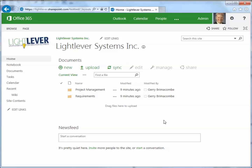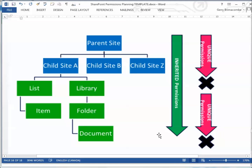Now let's take a look at permission inheritance, shown graphically here. You have a hierarchy of sites — a parent site and some child sites. In this child site A, we have a list with items, a library with folders, and folders with documents — the typical hierarchy of a simple site. With inherited permissions, you set permissions at the top level, and child sites automatically get the same permissions. The default is to inherit permissions down the tree, and that's the easiest to manage.